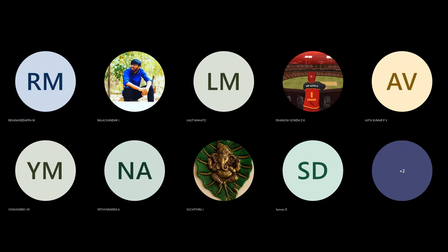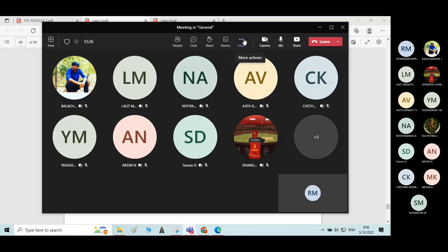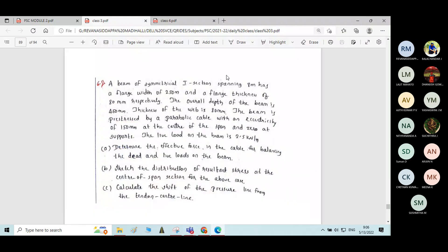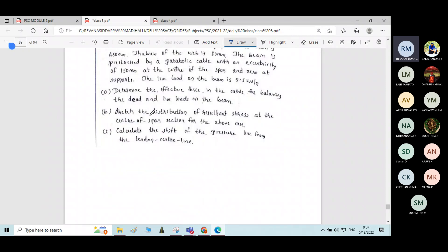Let's go through the problem. The beam of symmetrical I-section spanning 8 meters has a flange width of 250 mm and flange thickness of 80 mm respectively. The overall depth of the beam is 450 mm and the web thickness is 80 mm. It's a symmetrical I-section — let me draw the diagram for the same.